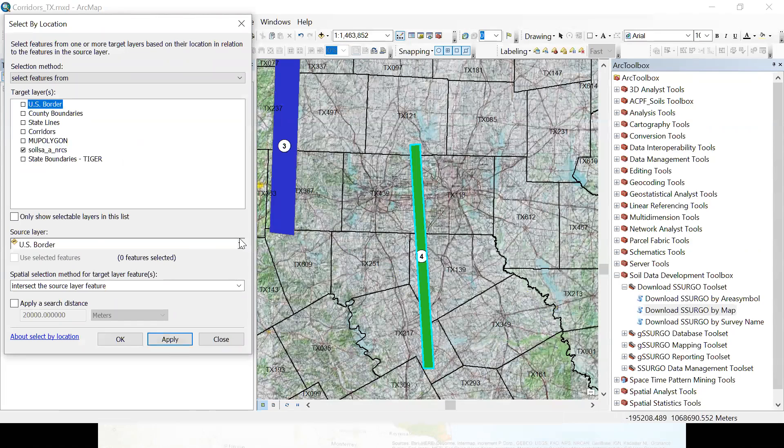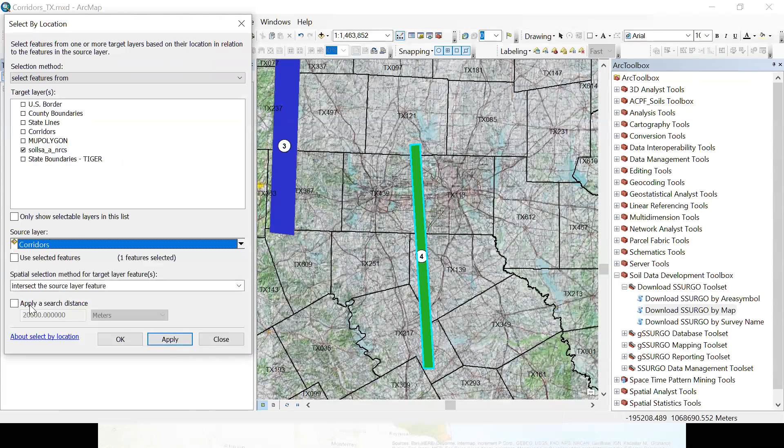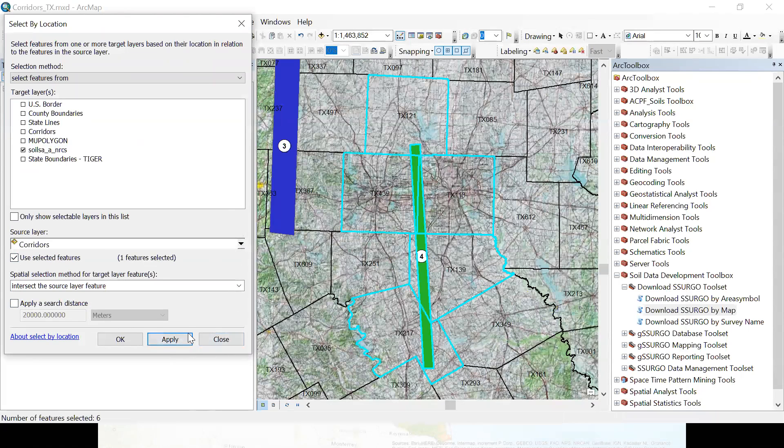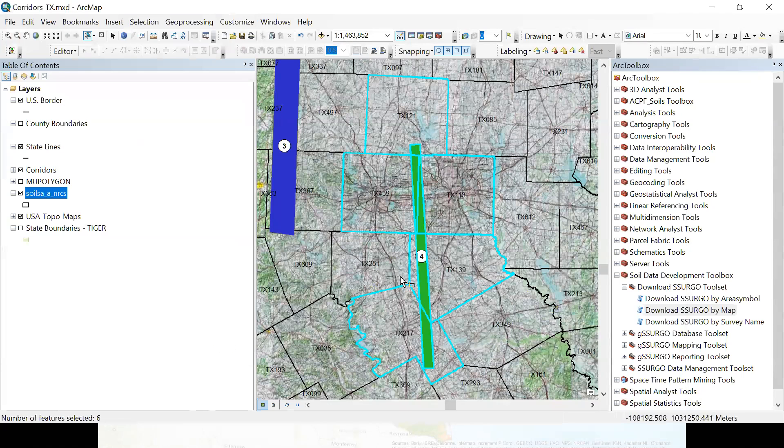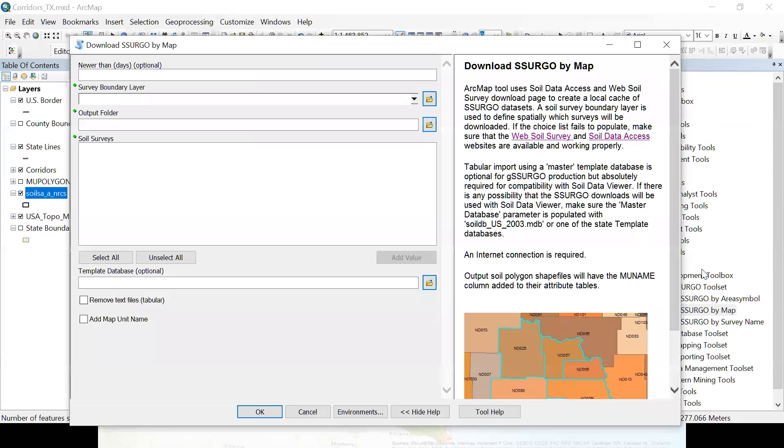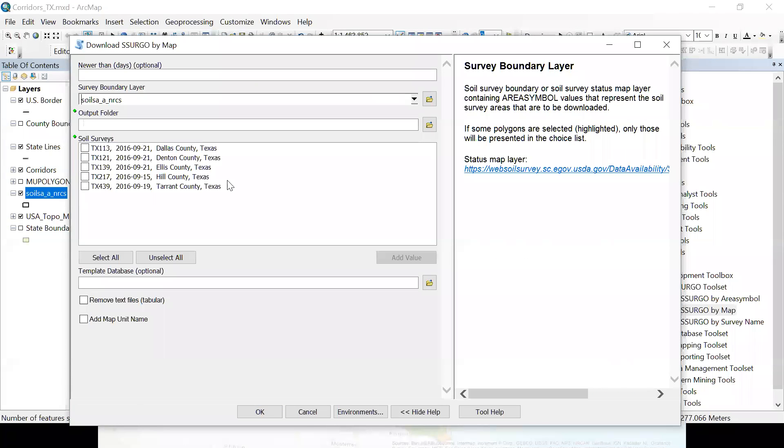Okay. Yeah, evidently my internet is pretty slow today. So it has listed all the survey areas that are available in the country, which I don't really want. Let me cancel out of that real quick and add one more step. So I'm going to select the survey areas that our corridor crosses. So my target layer is going to be my survey boundaries. And I'm going to use the corridor shape file and the selected features. So I only have one feature selected, one polygon, corridor, and apply. And close. So now you can see in the ArcMap display that we have five soil survey areas selected.